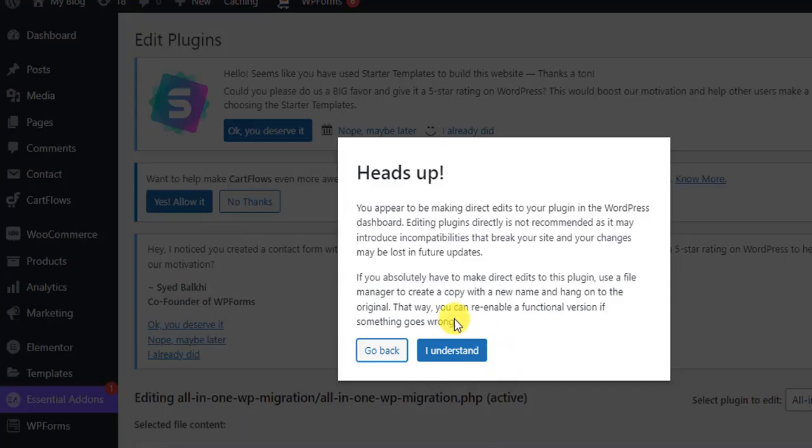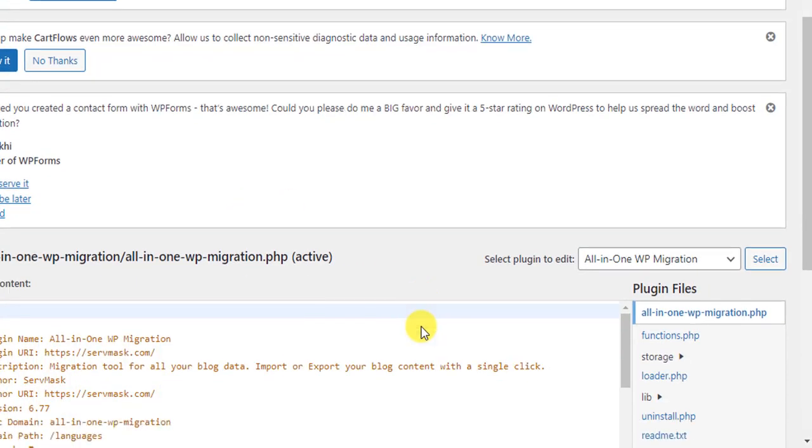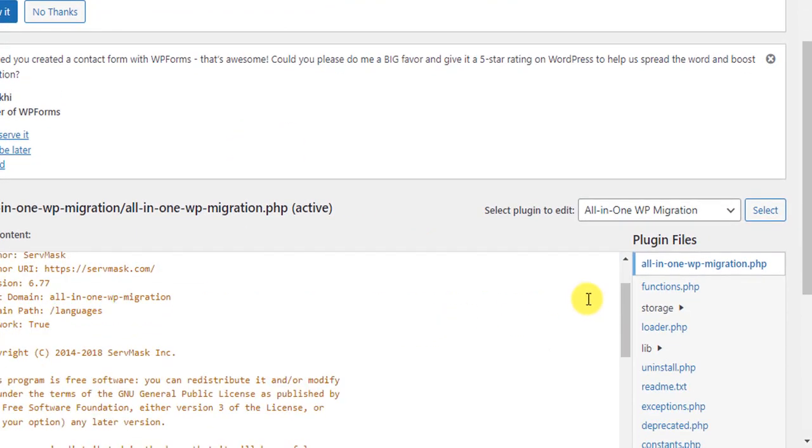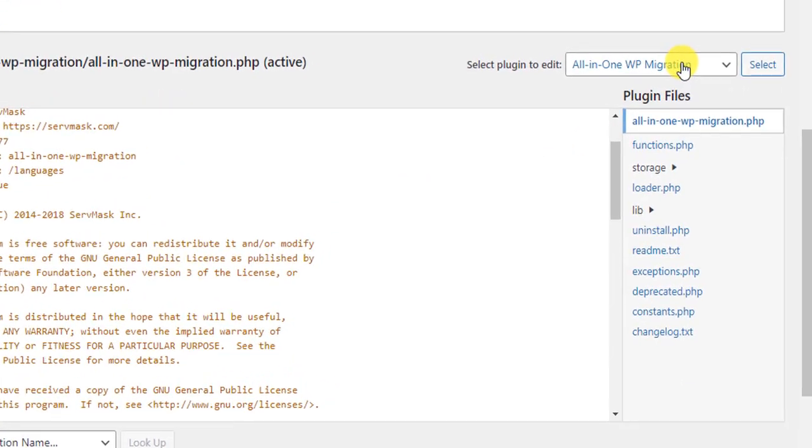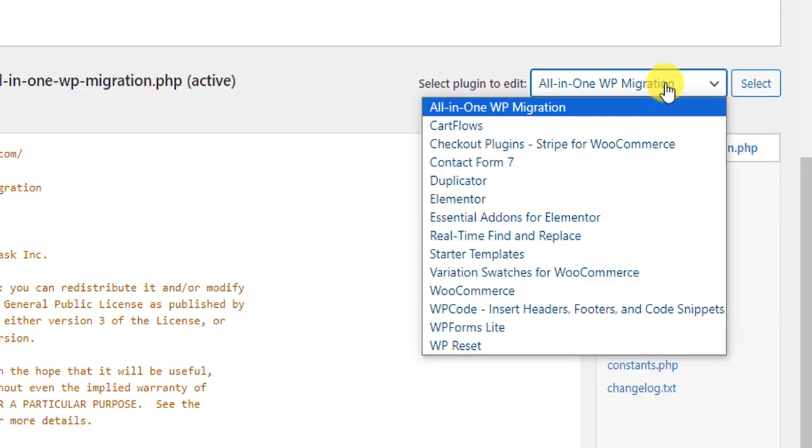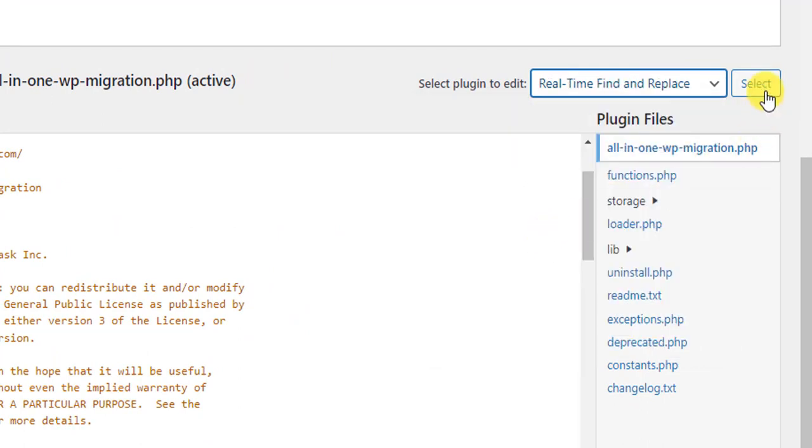And the same message: Heads up. Yes, I understand. And then from the top right corner, you have to select the plugin we are going to work with - Real-Time Find and Replace. That's why select this and click on Select.